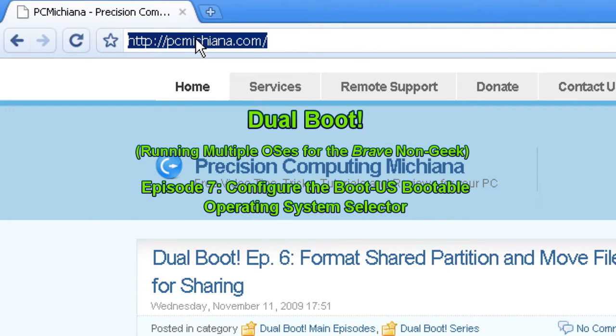Hello everyone, Technosuit Craig Chamberlain here and this is the Dual Boot Series where we teach you how to boot from multiple operating systems.